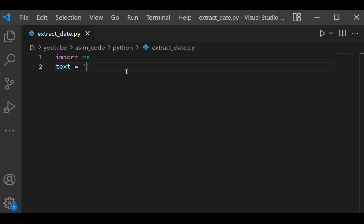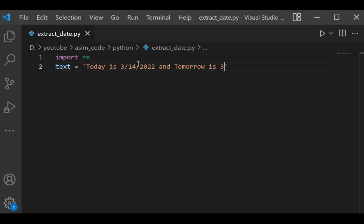This will be: Today is 3/14/2022, and Tomorrow is 3/15/2022—a test text with today's date and tomorrow's date.